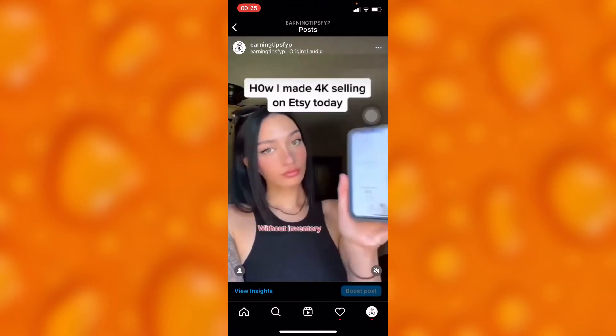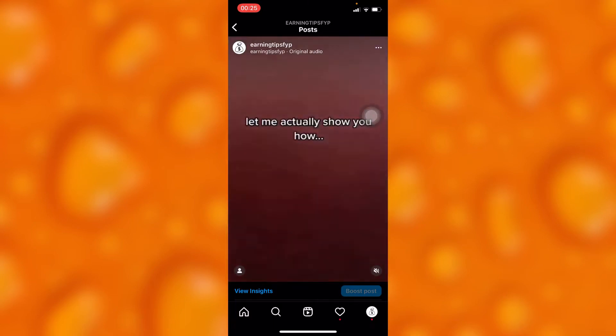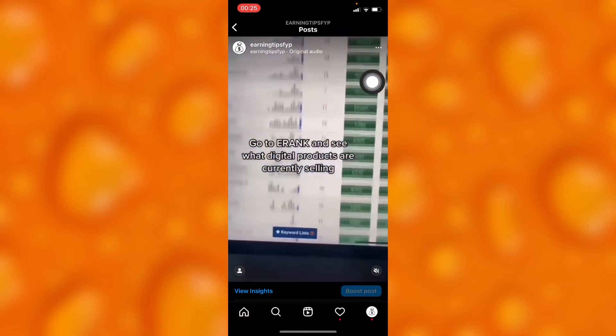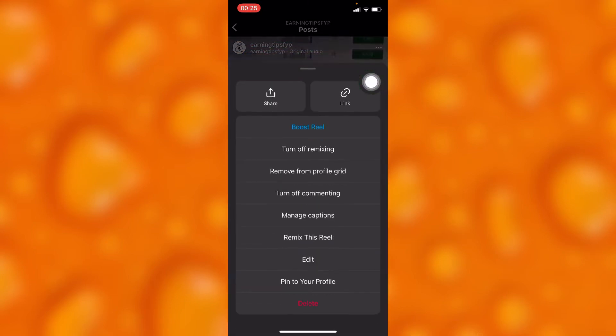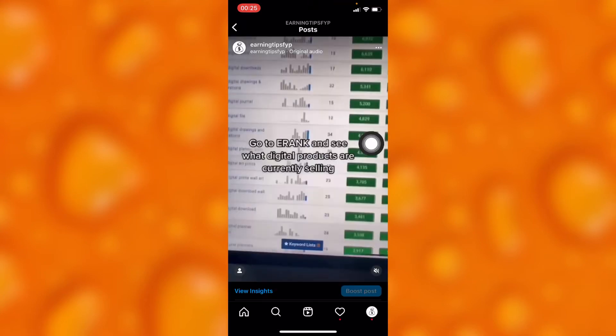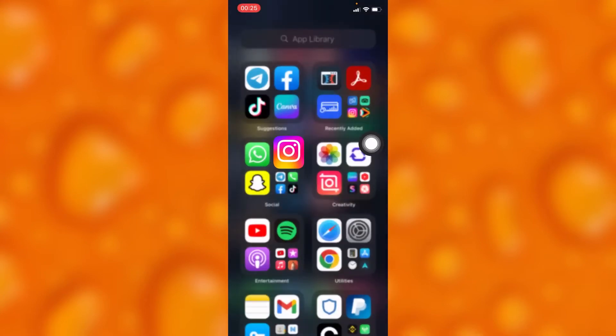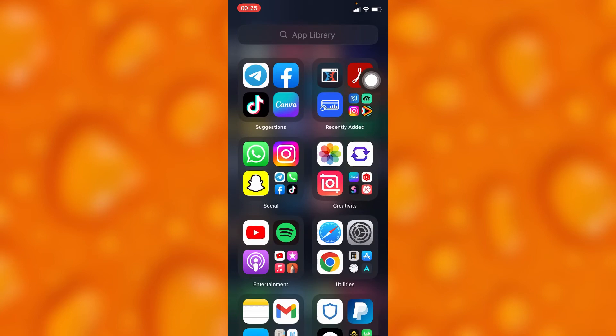You'll have to copy the video link by tapping on the three dots on your upper right corner and go to the option of Link, which is just right here, and then copy the link.